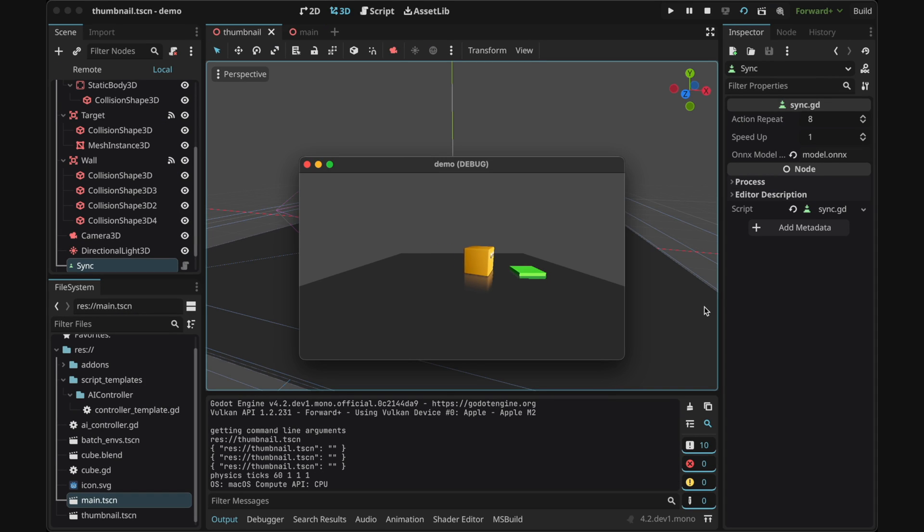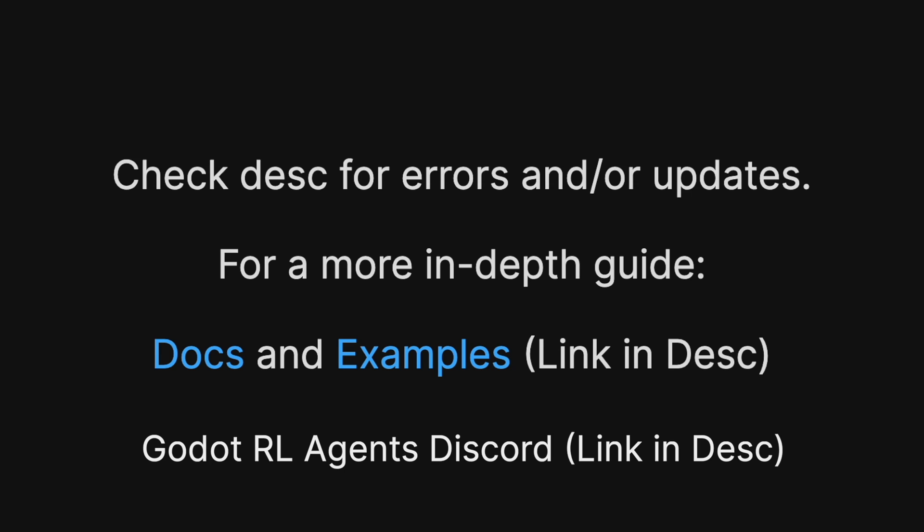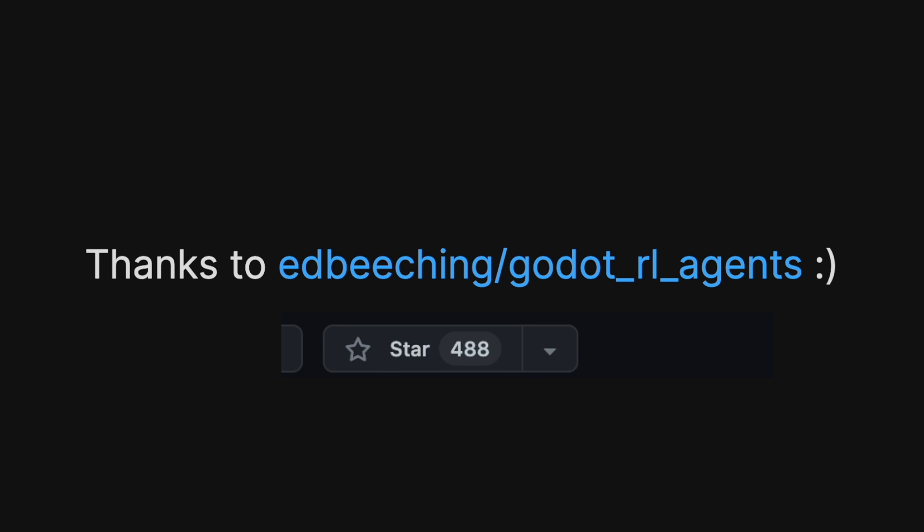This is just a basic video guide of how to use this package. Though there's a lot more you can do. Documentation and many example projects are in the repository. Take a look to find out more. If this was helpful please leave a star in the Godot RL agents repository to thank the people who made this amazing package.